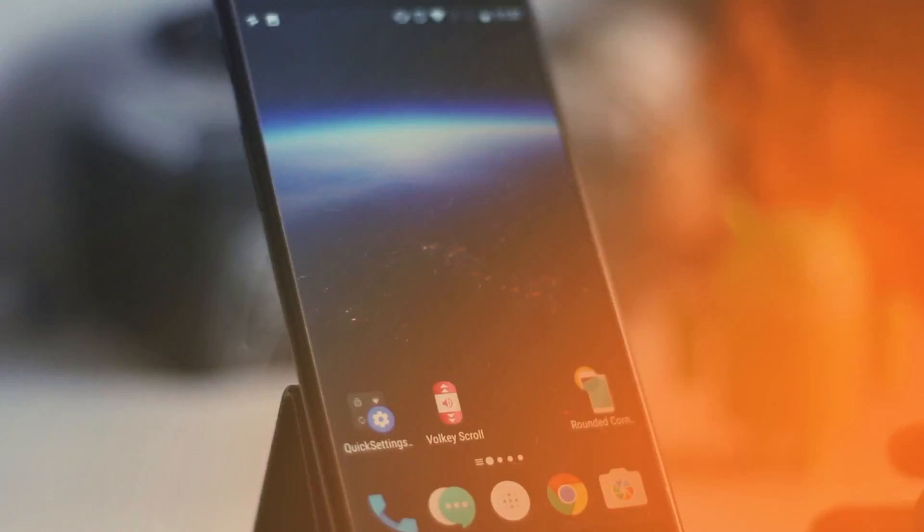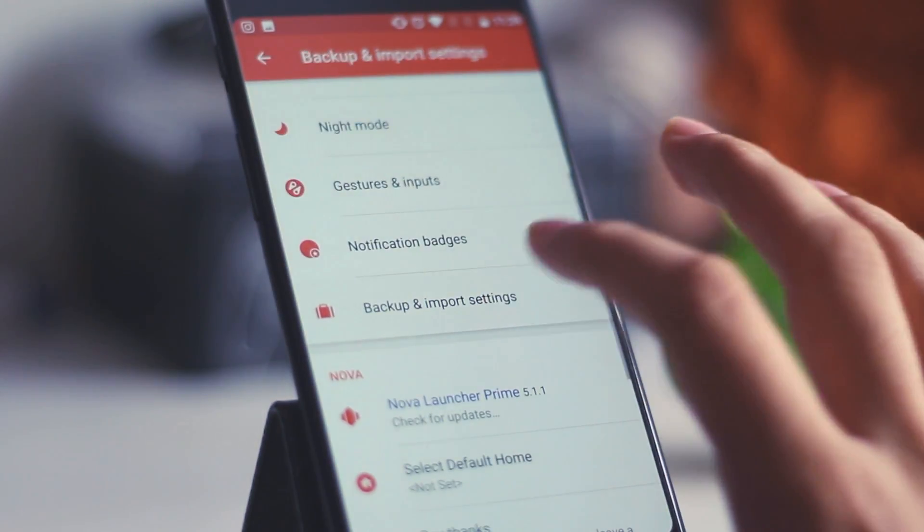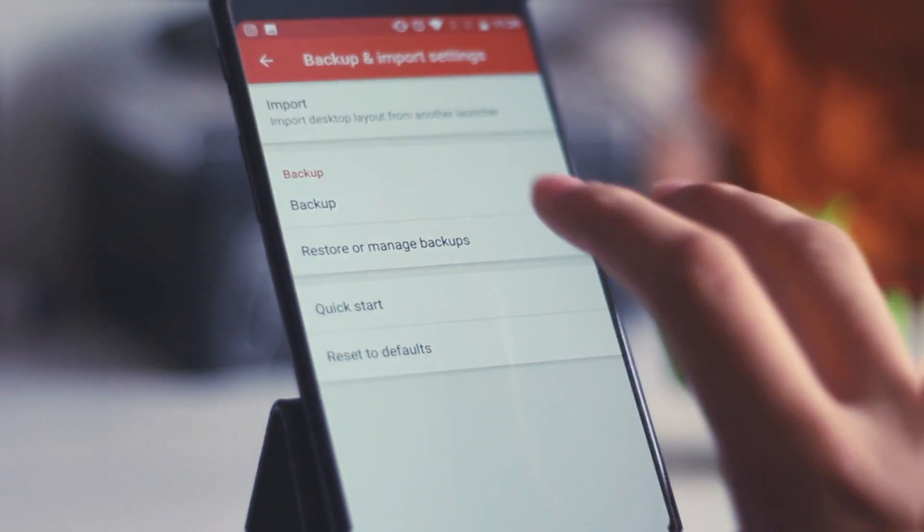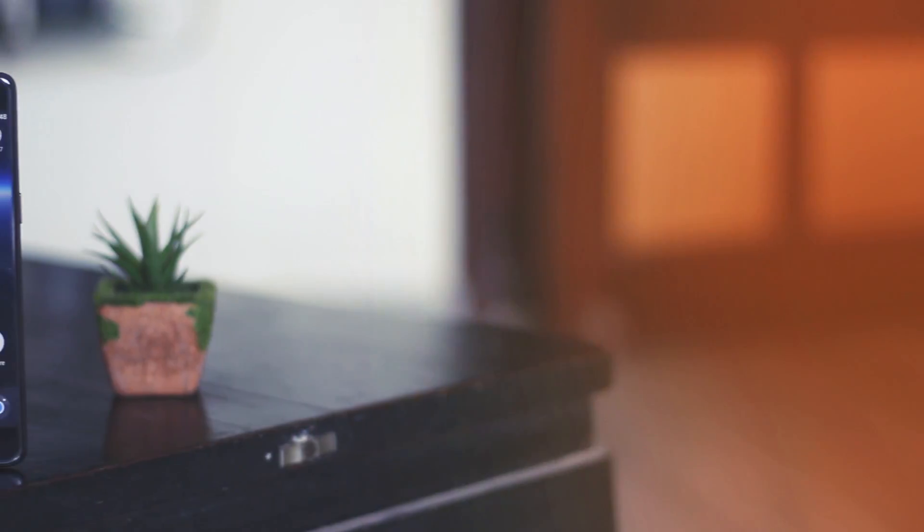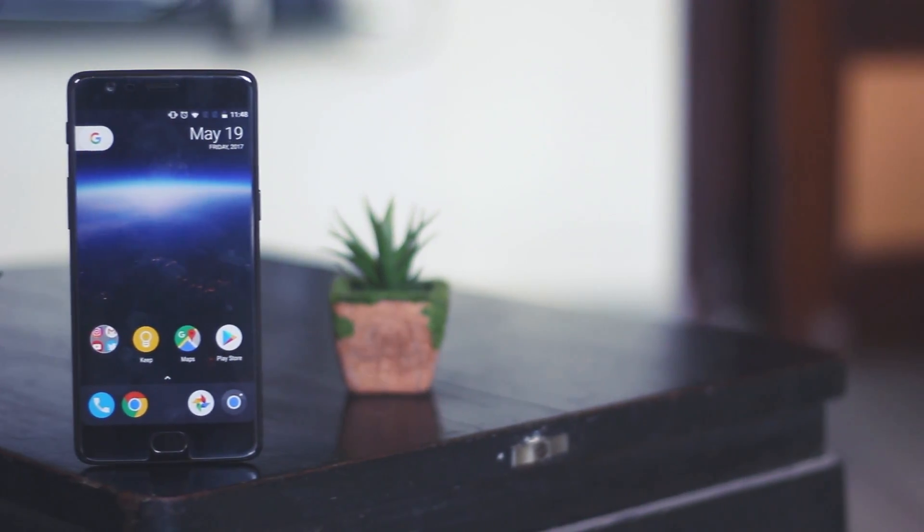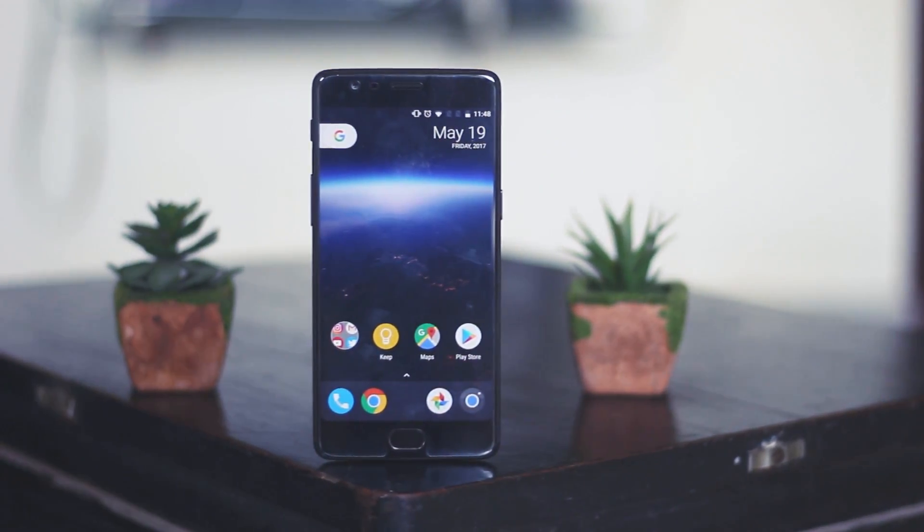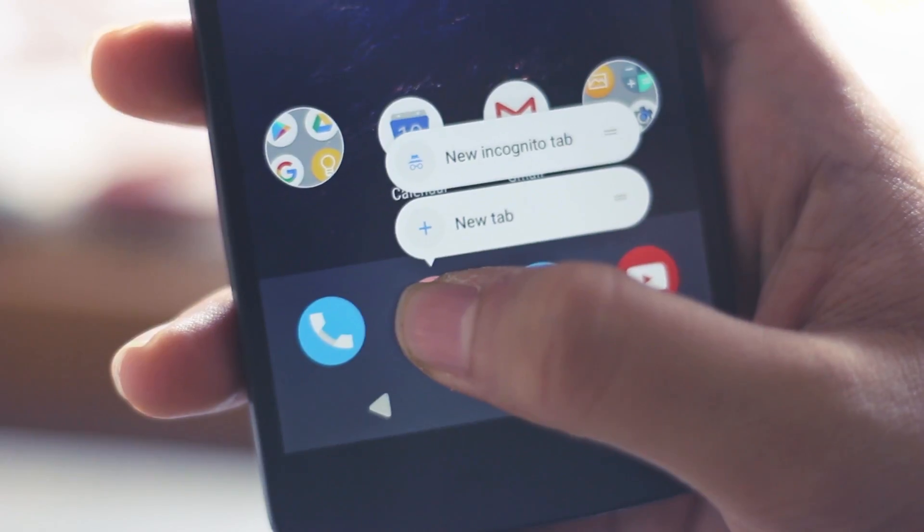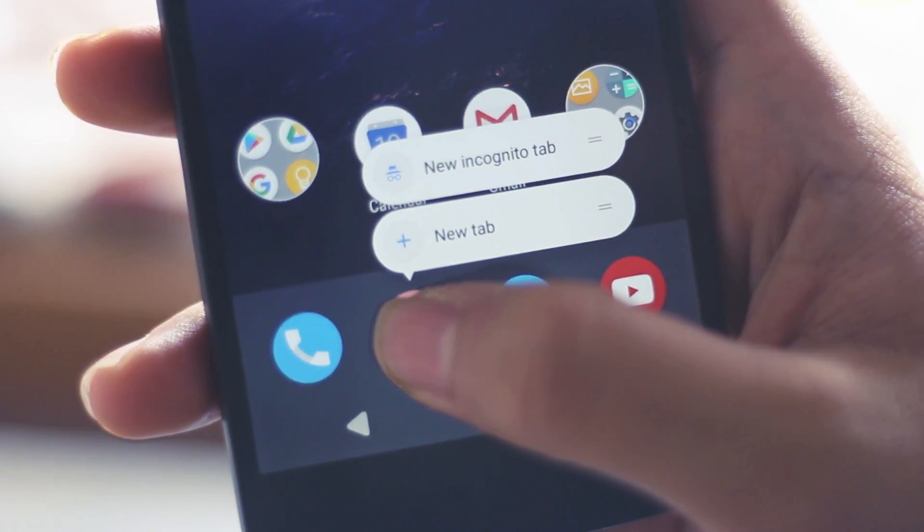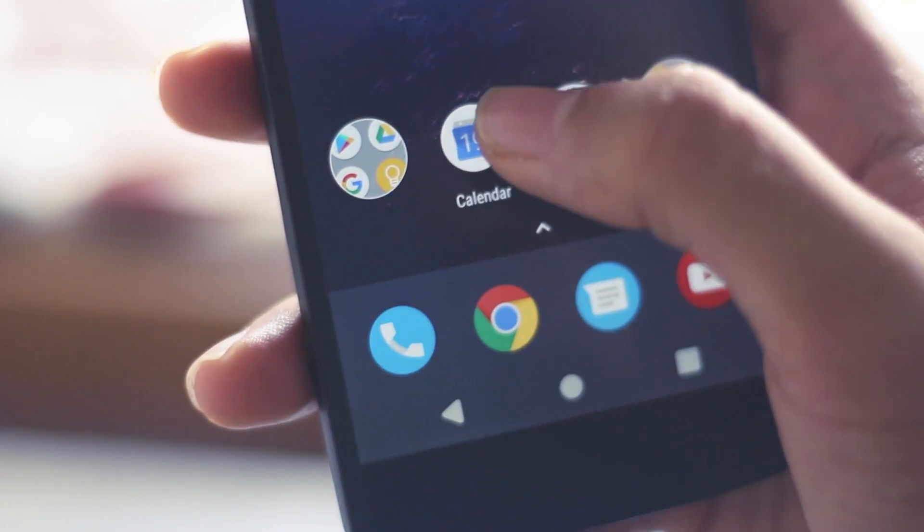Now set the wallpaper and then go into the Nova settings, backup and select the file which we have given. And voila, you will notice that your smartphone looks exactly like the Pixel devices. You can also press and hold for the options as you get in the Pixel devices.